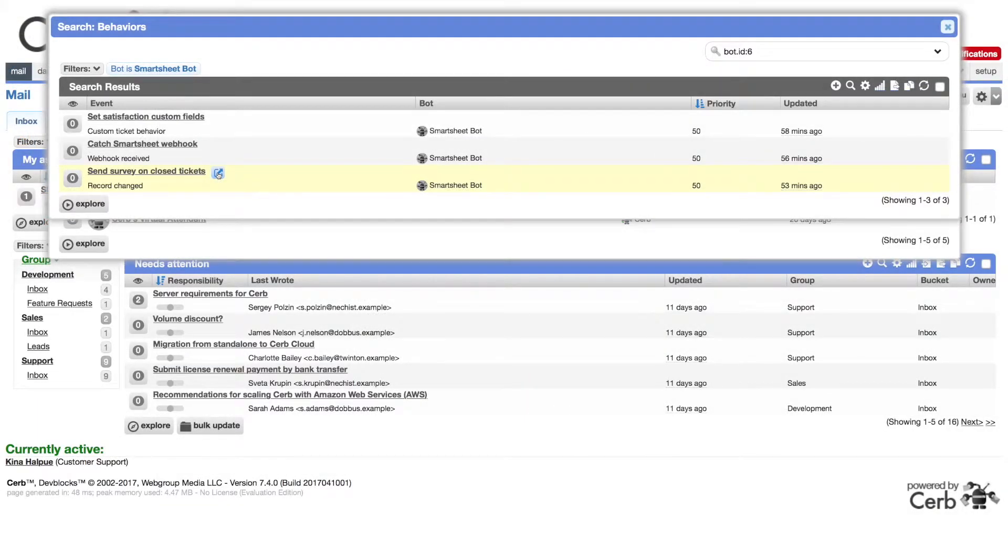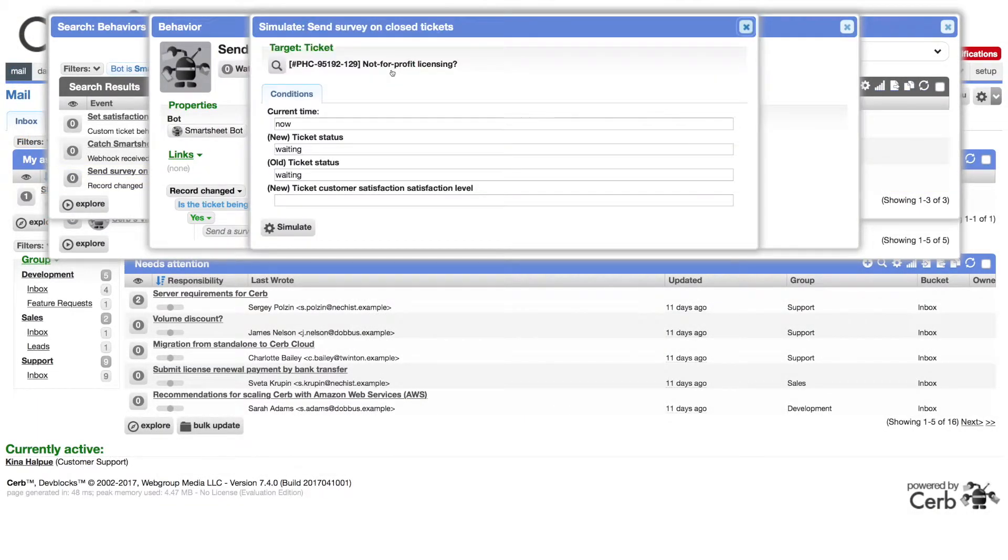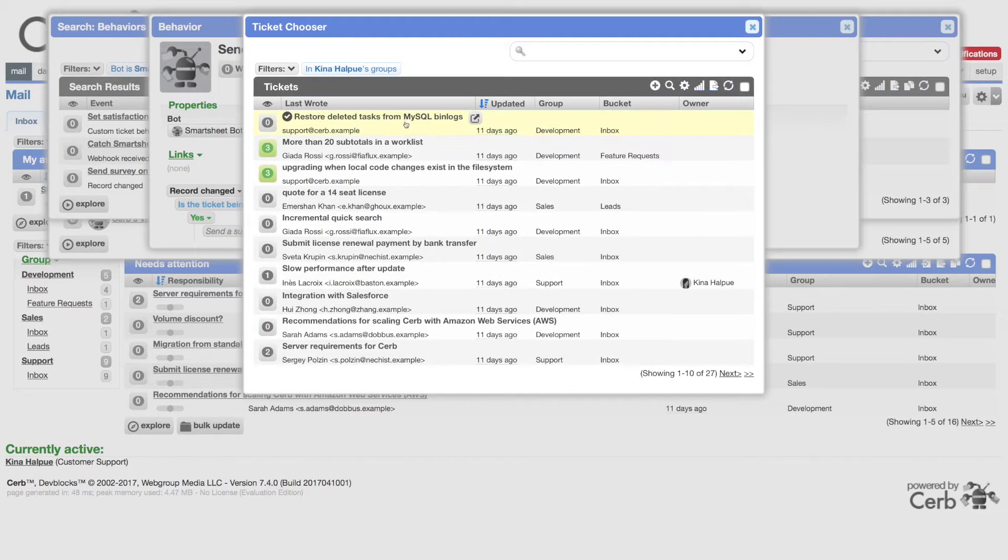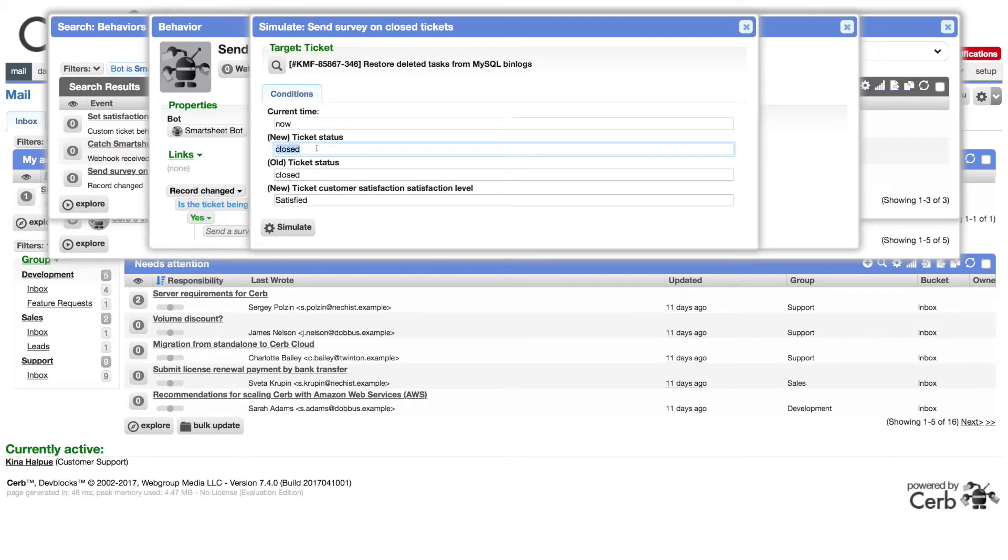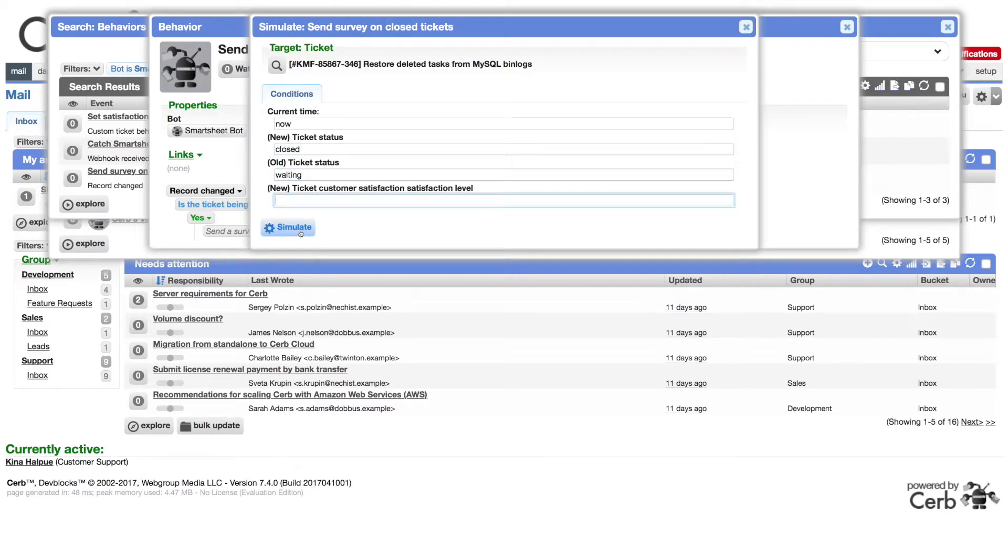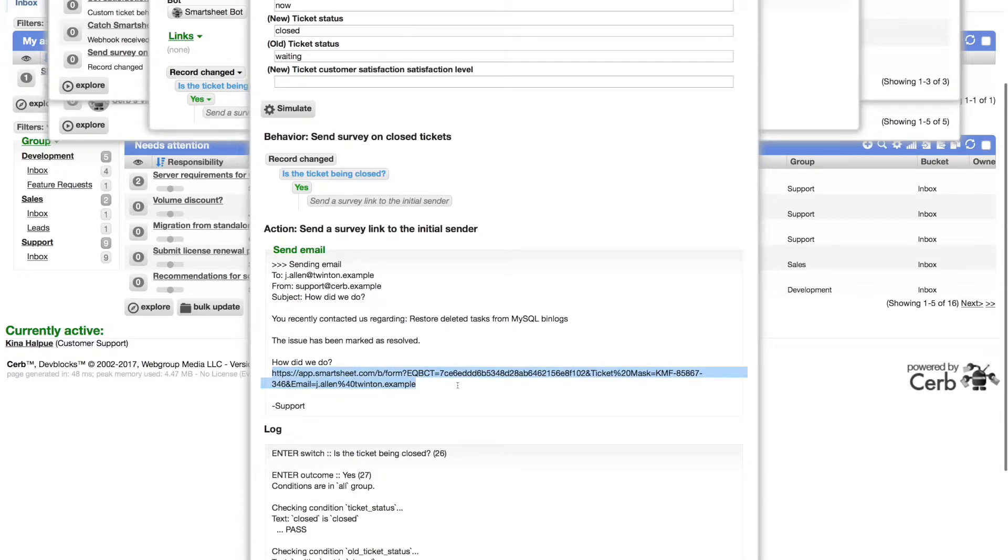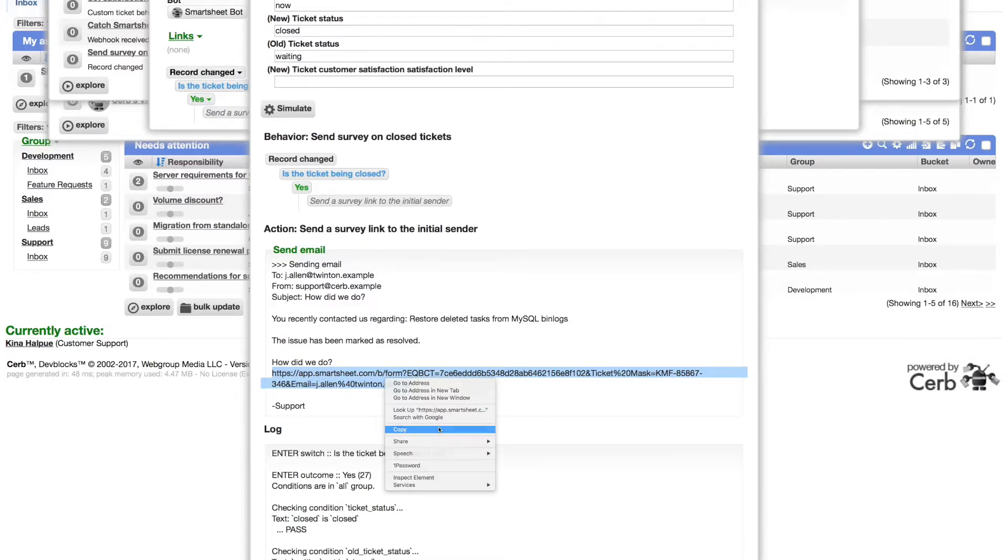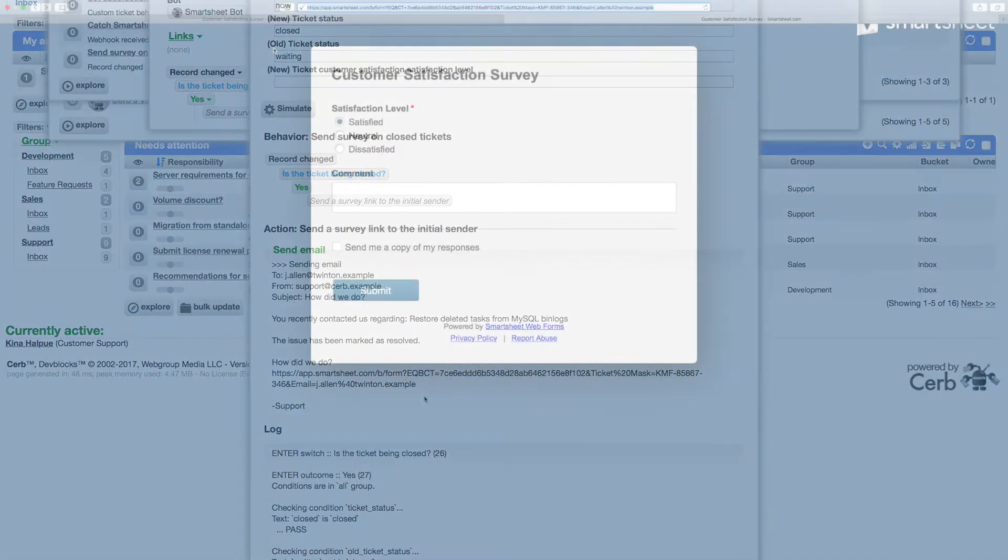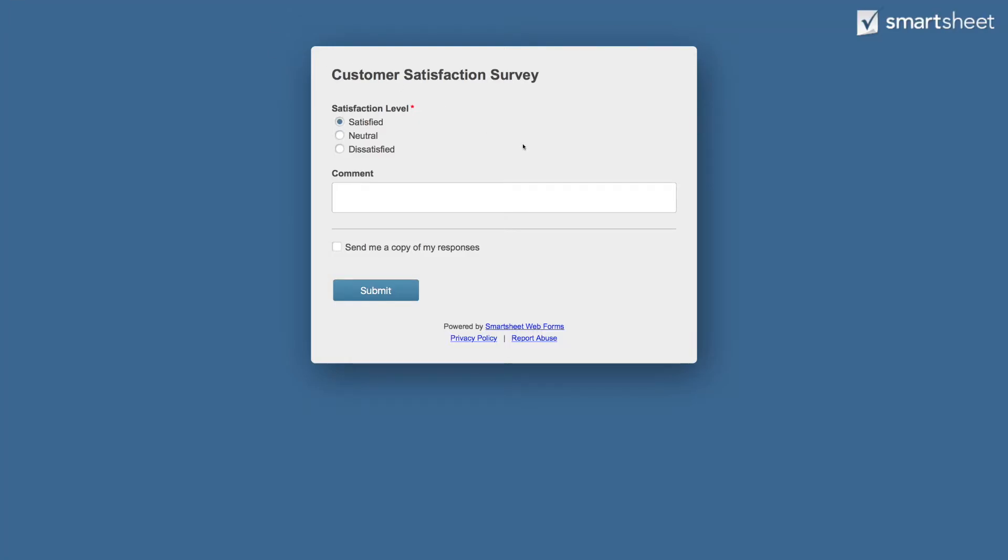Now let's return to CERB and simulate what happens when a worker receives our survey link. We'll say the old status on this ticket was waiting, then simulate. We now see the link that would have been sent to the customer when this ticket was closed. Let's copy it. By pasting the link into a browser, we're seeing what our customer would. Let's say they're satisfied, and they have a nice comment.